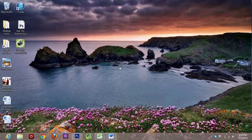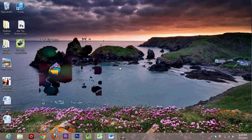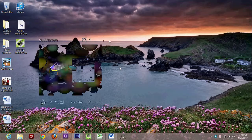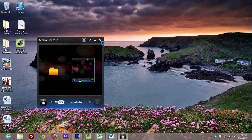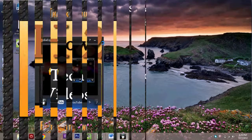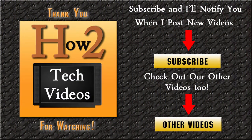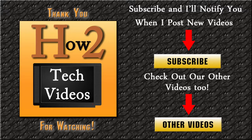Hope you guys found this helpful. If you did, make sure you like the video. Make sure you subscribe to H2 Tech videos and keep watching. All right. Have a good one. Bye.